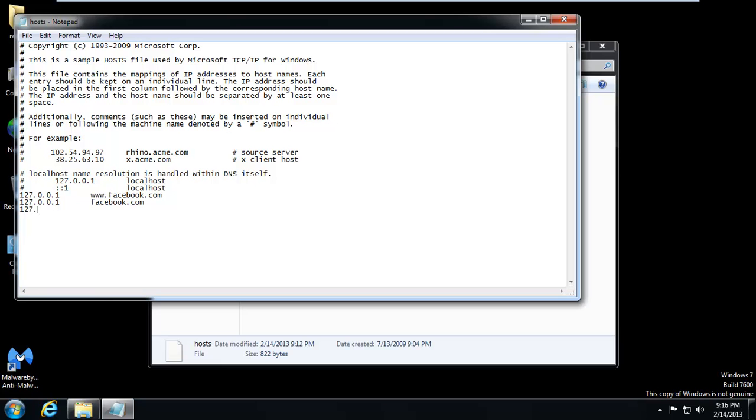And we're going to keep adding these 127.0.0.1s. And we're going to do www.pandora.com. And we're going to do another one for just pandora.com. The www does make a difference.